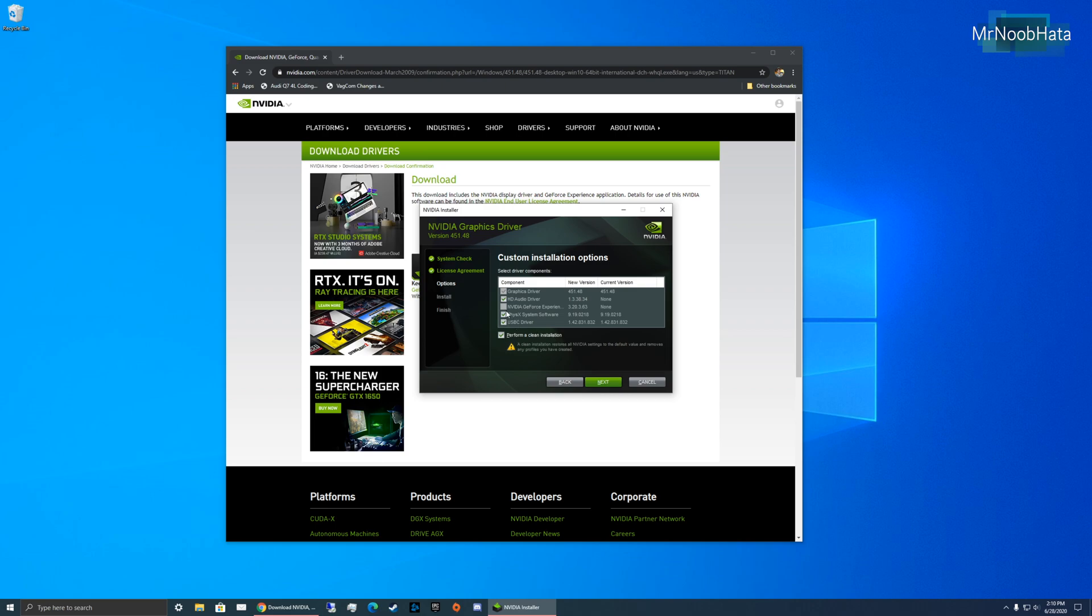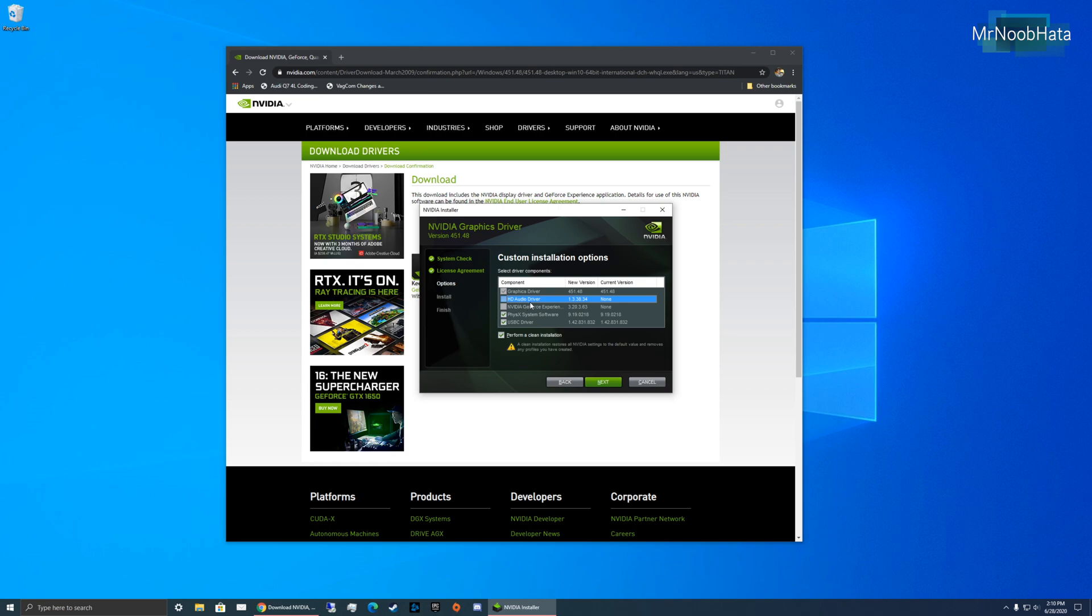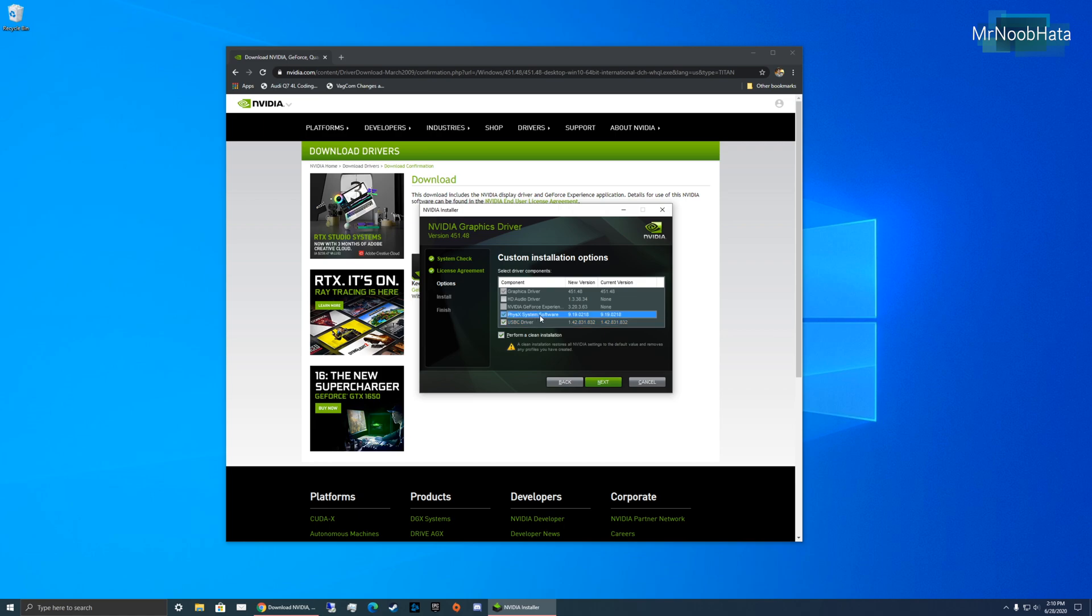I have all of these checked. You don't need to check some of them. For example, the GeForce Experience, we did not choose that earlier, so it's unchecked right now. But you can uncheck the audio driver. You really don't need that if you have headphones that you use or any other audio driver. USB-C driver, that doesn't really make a difference. PhysX system software, you can leave that checked. That's a good thing to have updated. Go ahead and do next and do the installation.